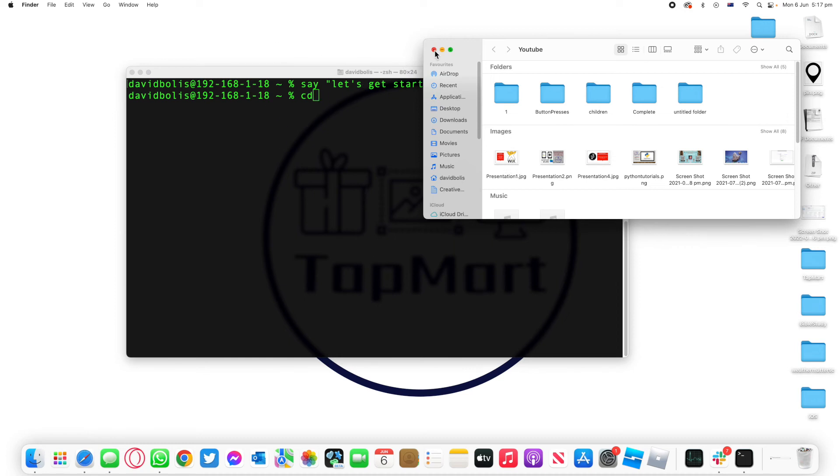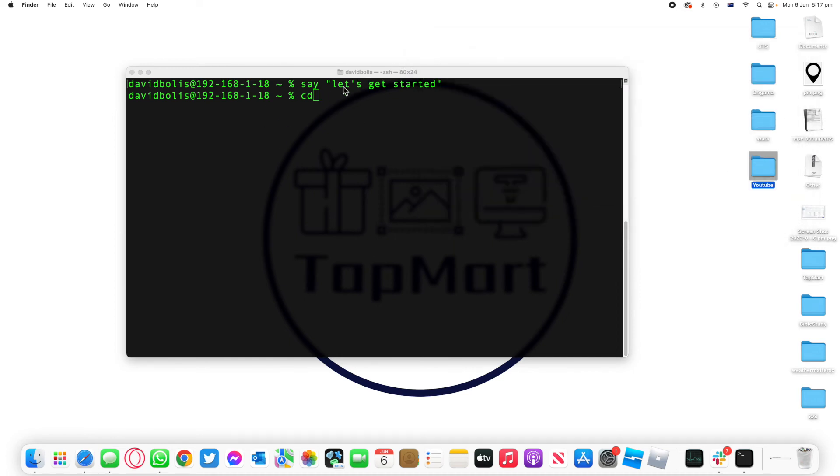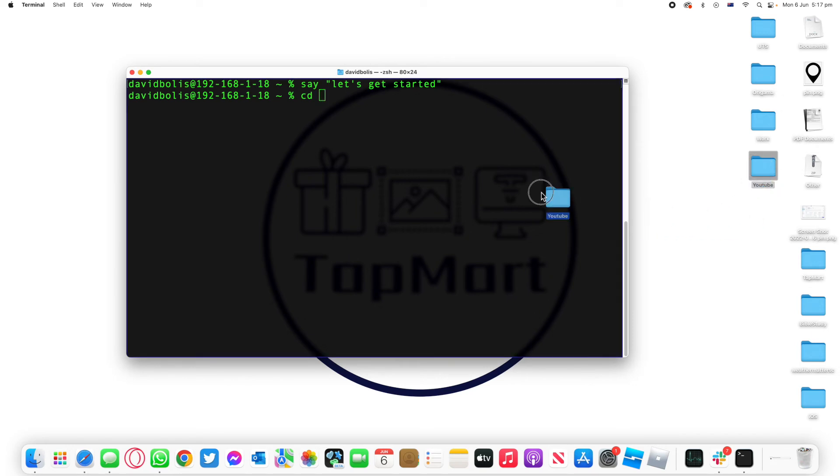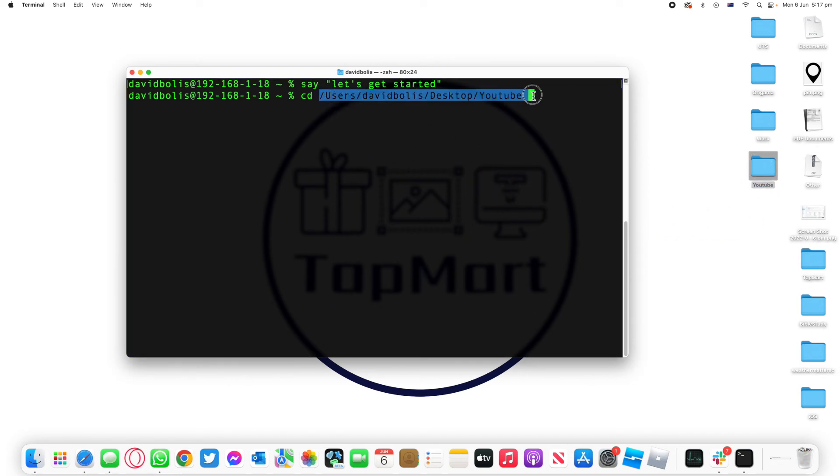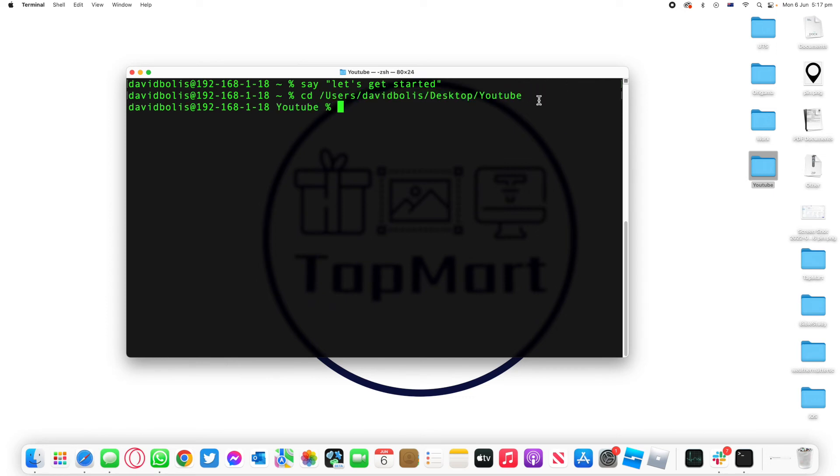So to go there we need to do one thing. We can either go by simply typing CD and then dragging the folder or the file that we want, which will then paste the path for that folder and we can simply click on enter. And now it tells you that hey you're actually in the directory called YouTube.